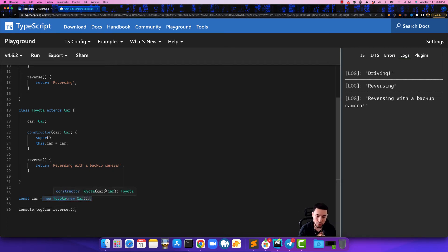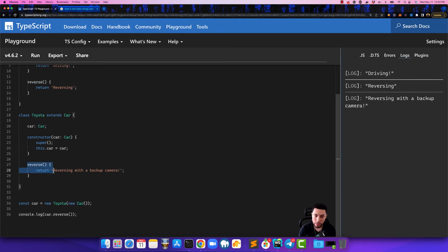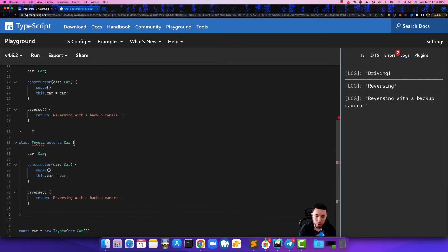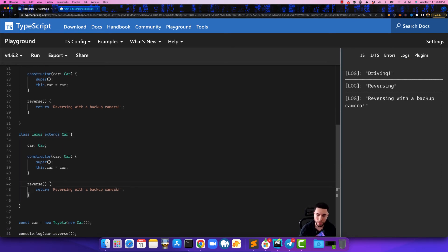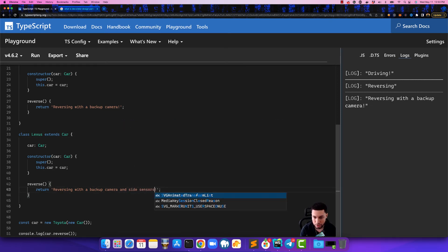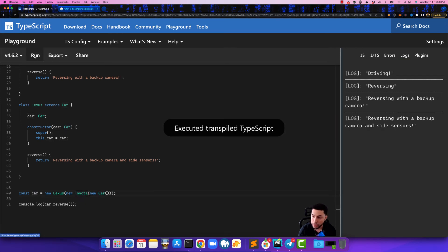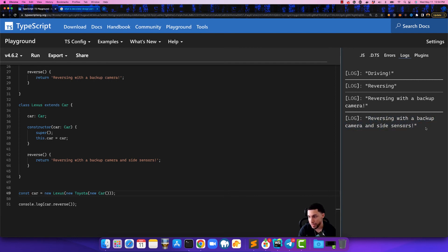This is what the decorator design pattern does — it allows you to wrap a new class around an old class and override certain functions within the new class. The cool thing is you can keep going. Now we're upgrading from a Toyota to a Lexus, one of the more advanced Toyota models, and here we're reversing with a backup camera and side sensors. We say 'new Lexus' — a Lexus is nothing but a Toyota, and a Toyota is nothing but a Car — and now you see we're reversing with a backup camera and side sensors.